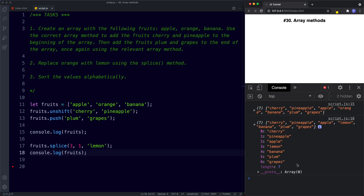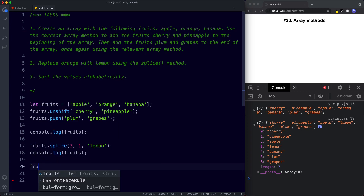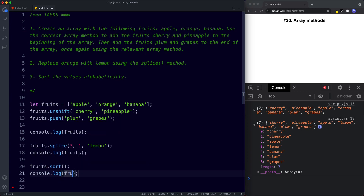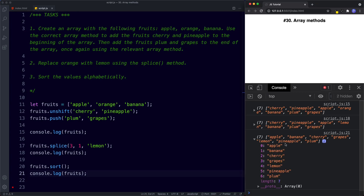For task three, we simply say fruits.sort() and all of our fruits are now sorted alphabetically.